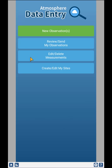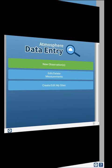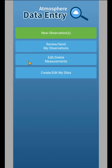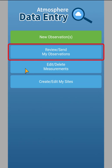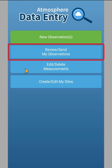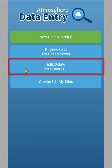This looks almost identical on desktop and mobile and gives you the ability to start a new observation, review and send your observations that have not yet been sent to GLOBE, and edit and delete measurements that you've already created.